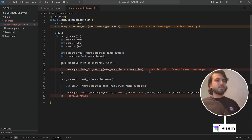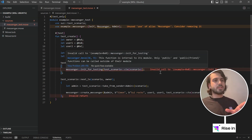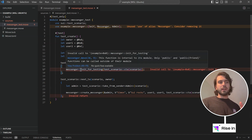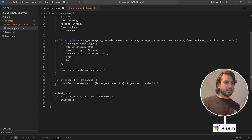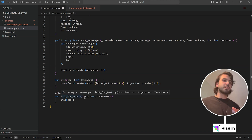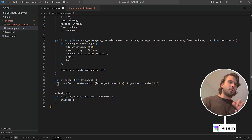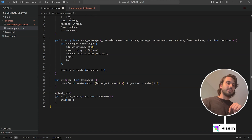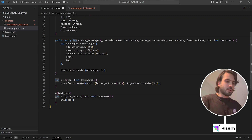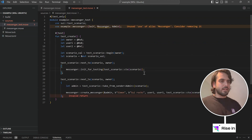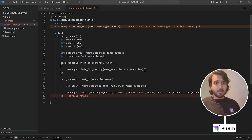As you can see, we have a problem there. The problem says invalid call to messenger::init_for_testing. What's wrong here is that if I don't put the word public, that is actually a private function. So I'm going to say public here — since it's test only, we won't have any problems. And if I go back there, as you can see, I got rid of my error. So it's important that we make our testing initialization function public so that we can call it in our actual testing module.